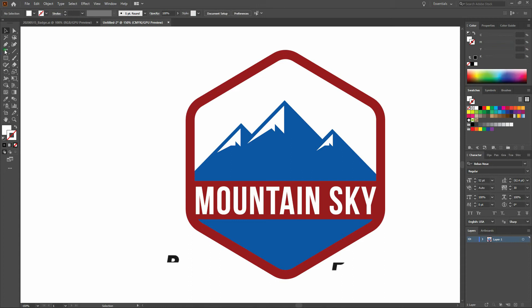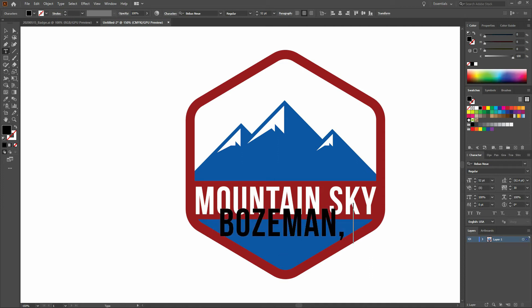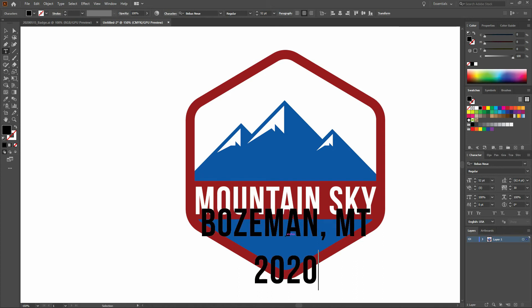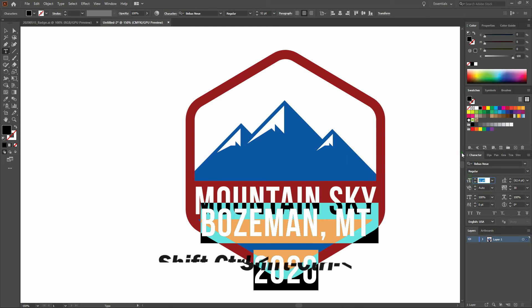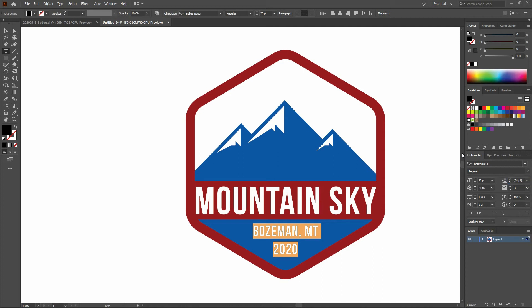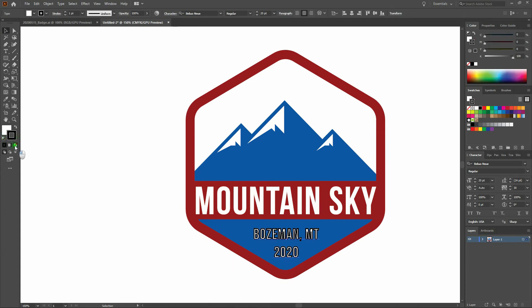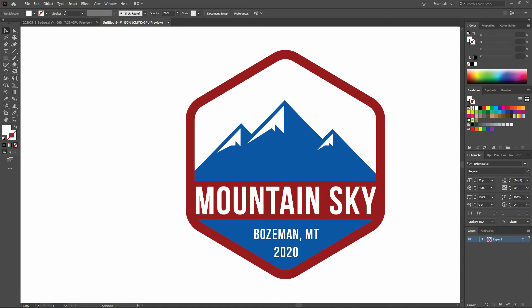Next, let's write our subtext. We'll select our text tool — Bebas is already selected — and click to write "Bozeman, Montana." Then on the next line we'll write "2020." We'll size our type down to 20 points and set our leading to 24. We'll grab our select tool and move the type to fit the space best. Let's change our fill to white and our stroke to transparent. We've got a couple more steps and we're done.